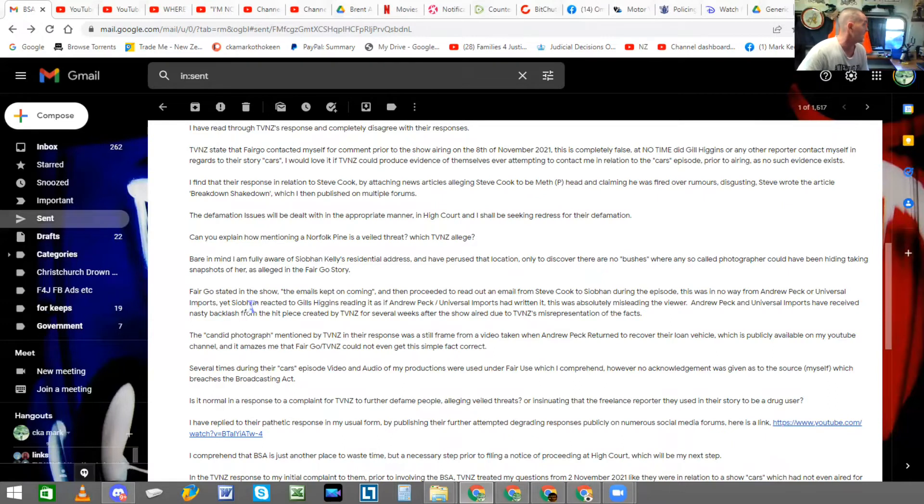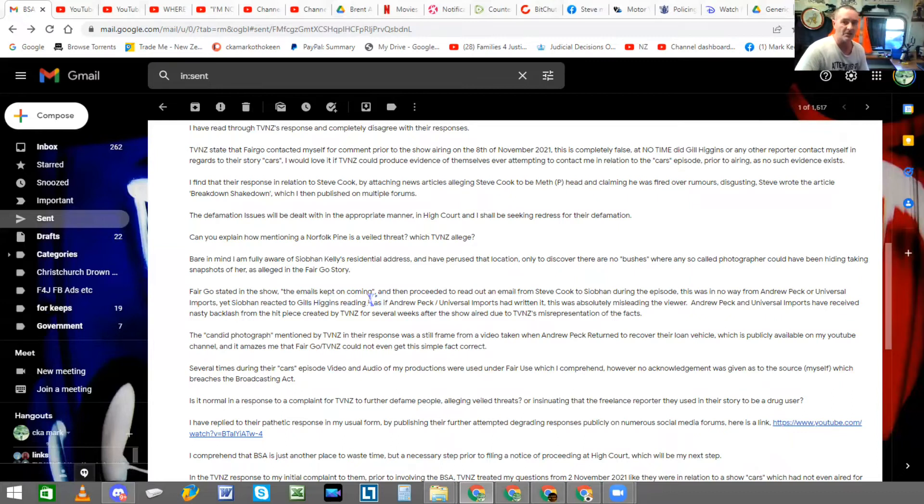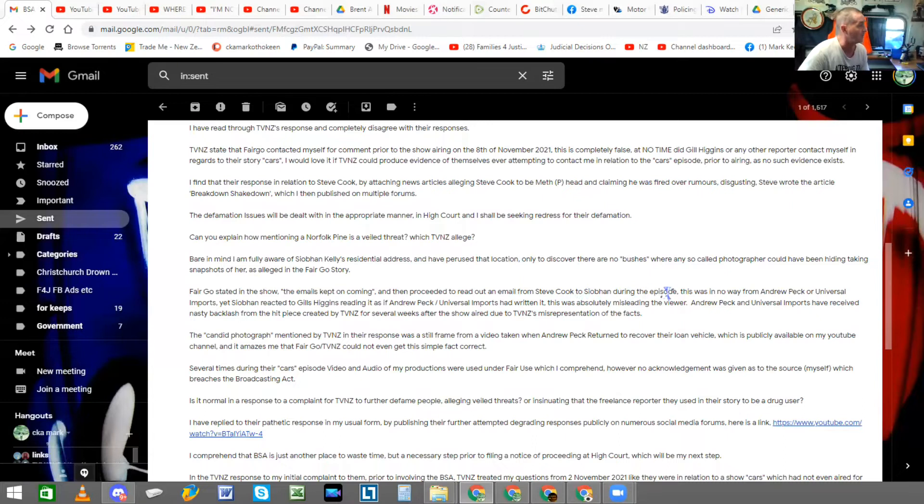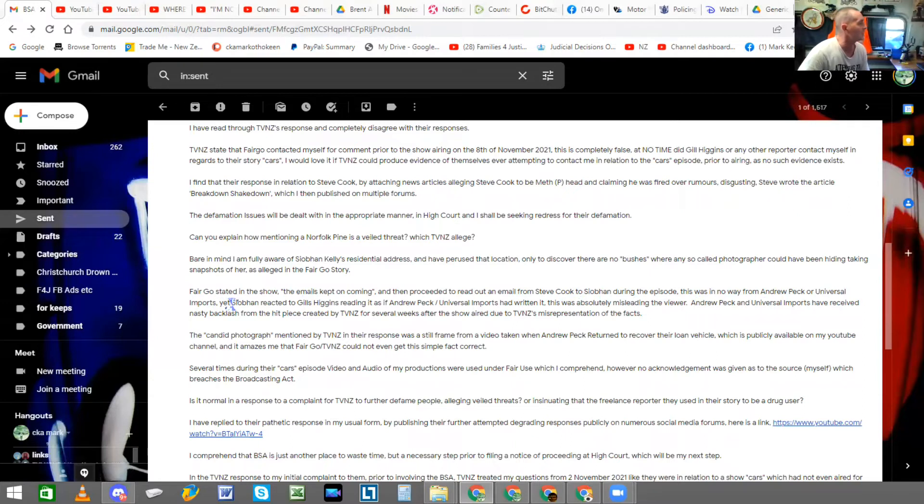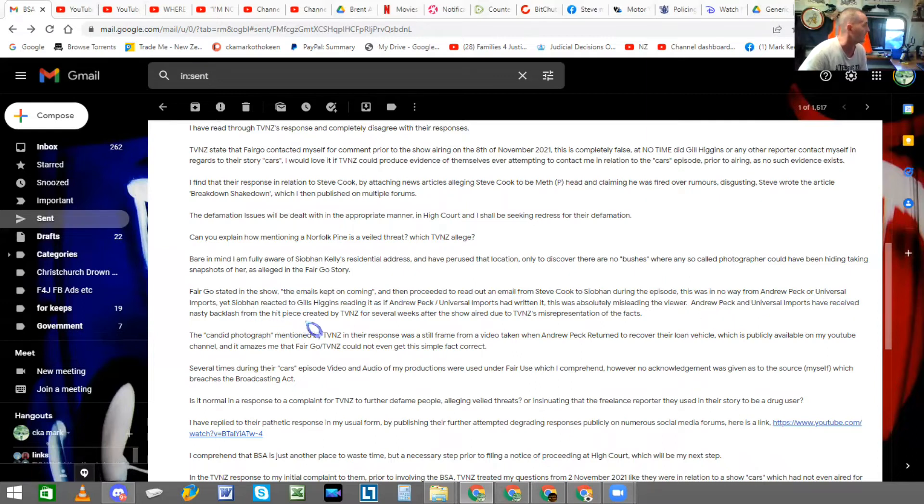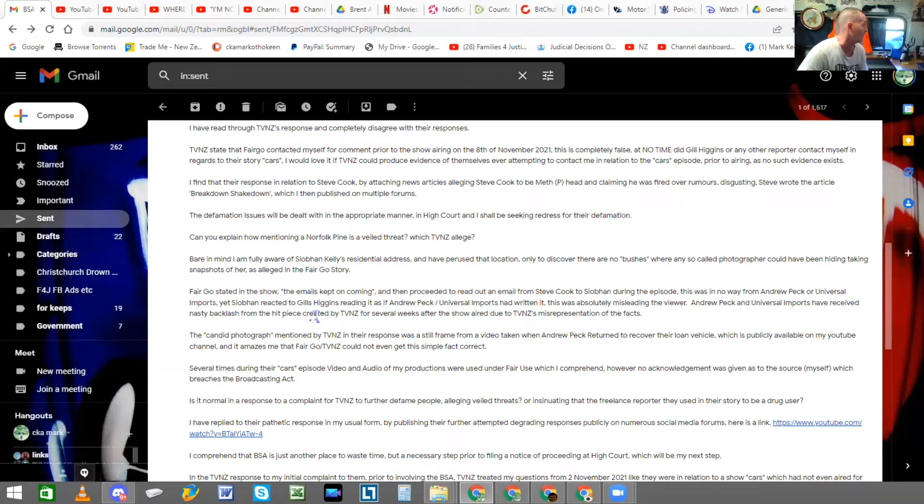Fairgo state, in the show, the emails kept on coming. That's exactly what they said. But the emails kept on coming. And then they switched over to Gil, and then proceeded to read out an email from Steve Cook to Siobhan during the episode. This was in no way from Andrew Peck or Universal Imports. Yet Siobhan reacted to Gil Higgins reading it as if Andrew Peck or Universal Imports had written it. This was absolutely misleading the viewer.